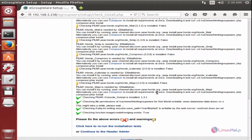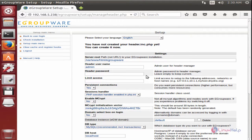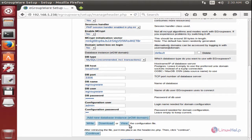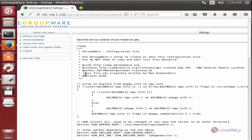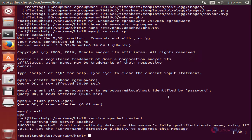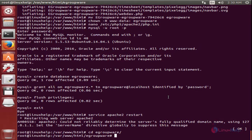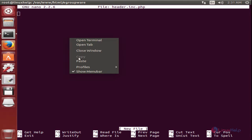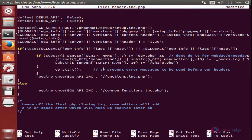Now we need to run the installation test, and you can continue after the test. Now continue to the header admin. Enter the password for the header, the database password, and the configuration user password. Now view the configuration file and add the configuration to the server. Go to the terminal, change directory to eGroupware, and create the file header.inc.php. Now copy the PHP configuration and paste it in the configuration file. Now save the file and exit.